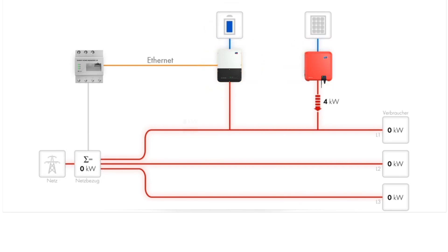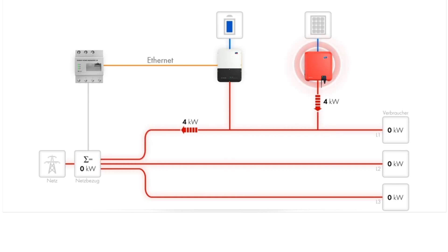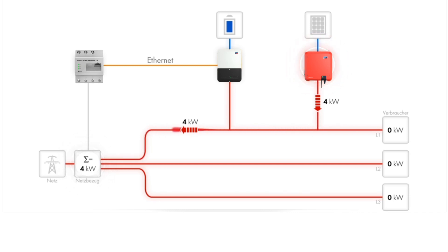Now that the battery is fully charged and there are still no loads, the PV system's excess energy can be exported to the grid. In this scenario, there is four kilowatts net export at the grid connection point.